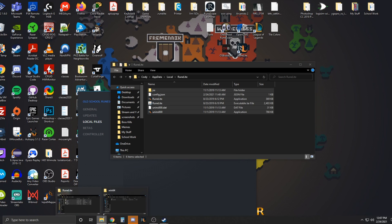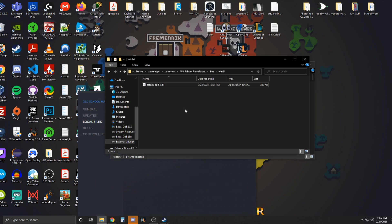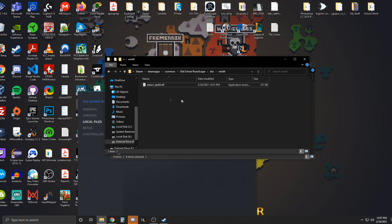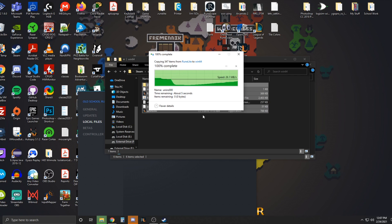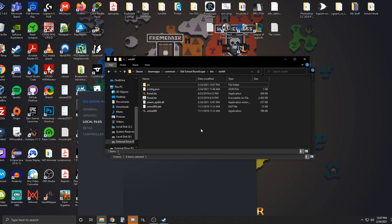And you want to go back to where the Steam client is installed. And you just want to paste all that in there. Make sure you get the folder and everything that's in there.